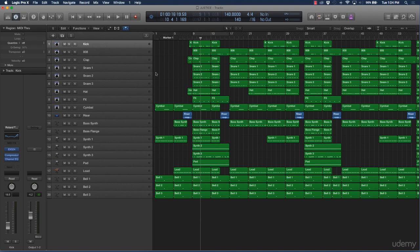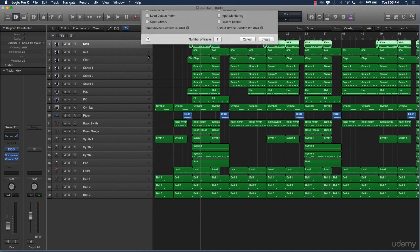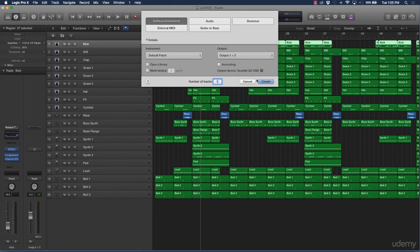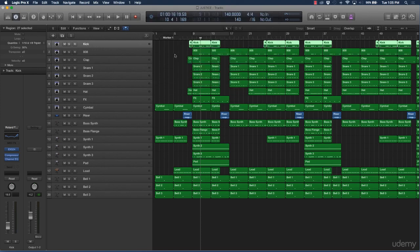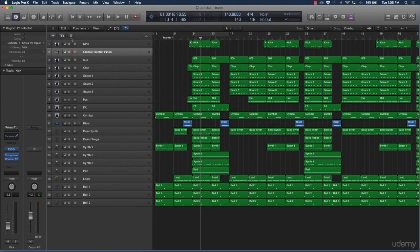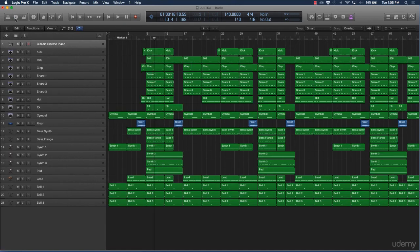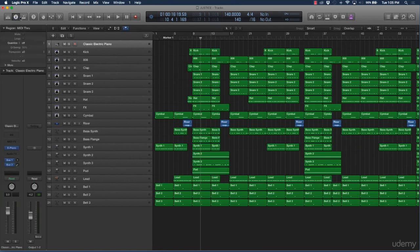The first thing you want to do is create a new software instrument track — just click on the plus sign and you're ready to go. Then go over here and make sure that the Inspector is selected — that's the 'I' icon at the top right.